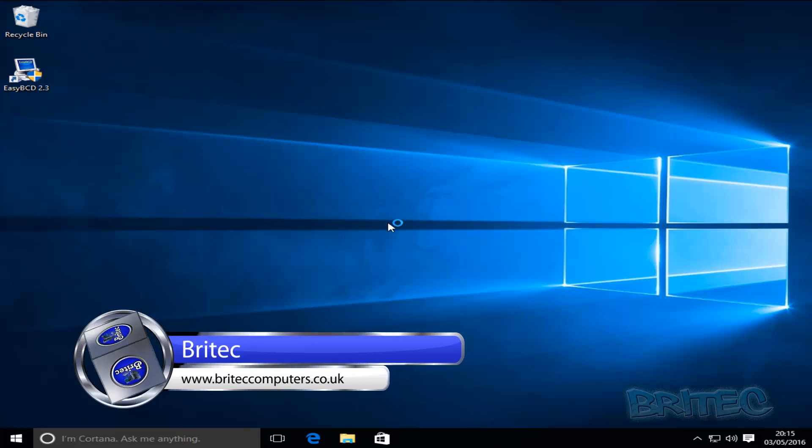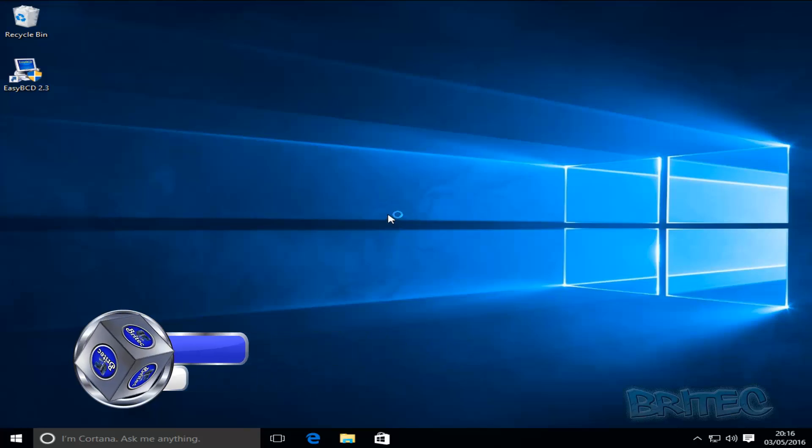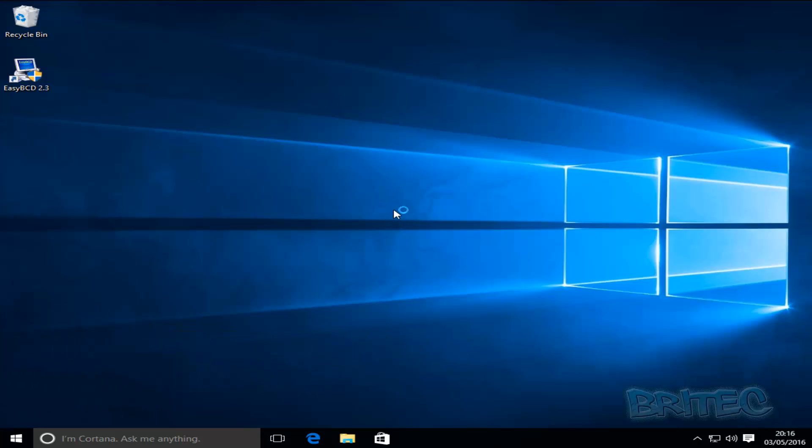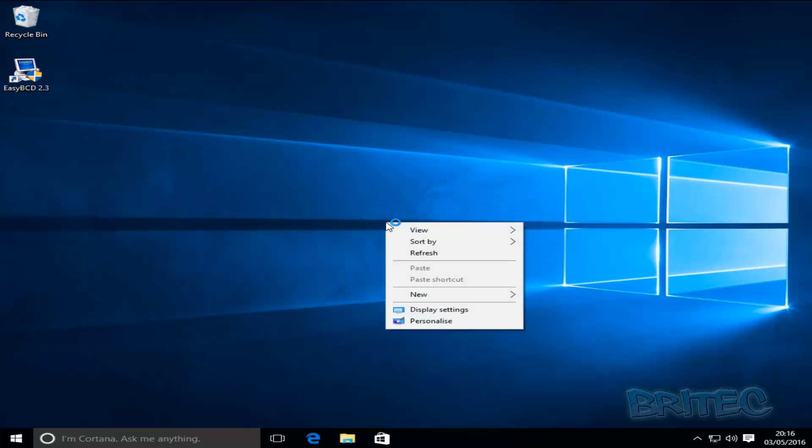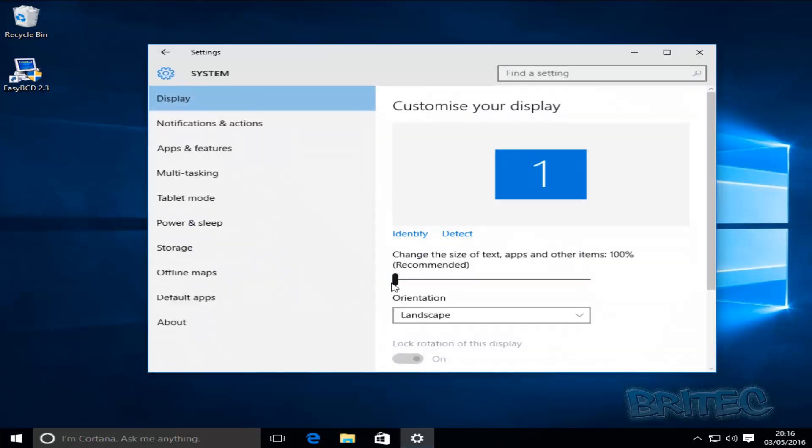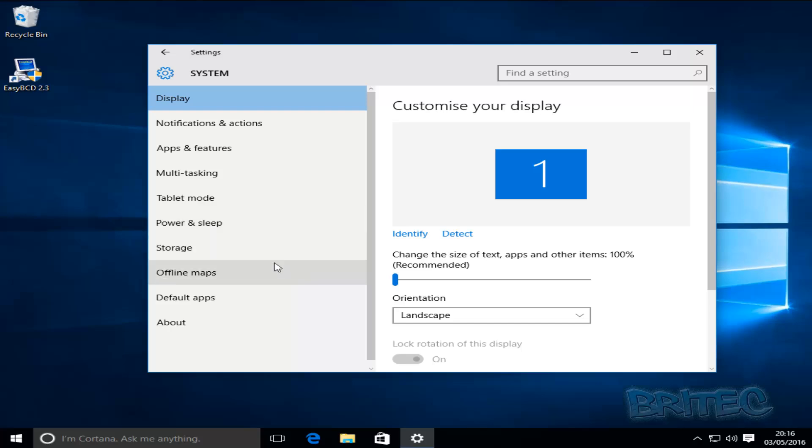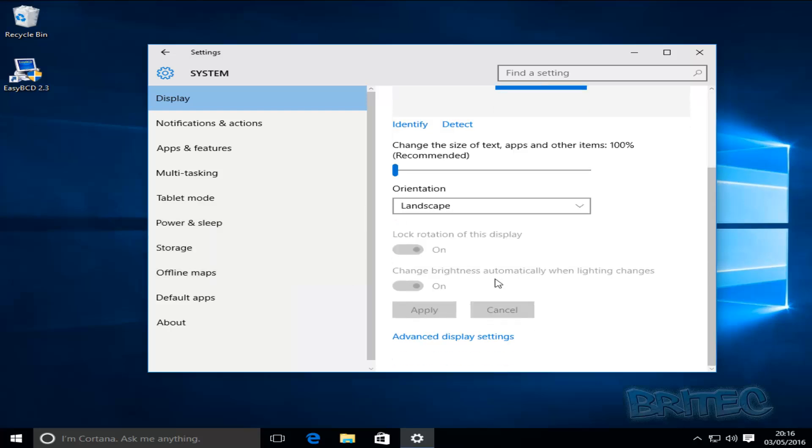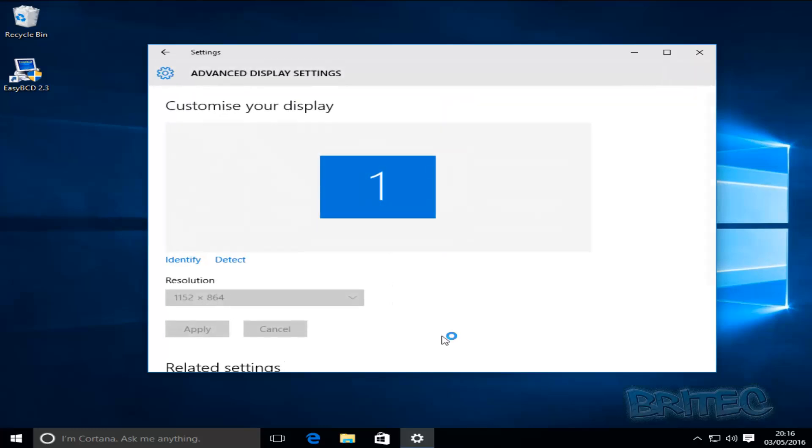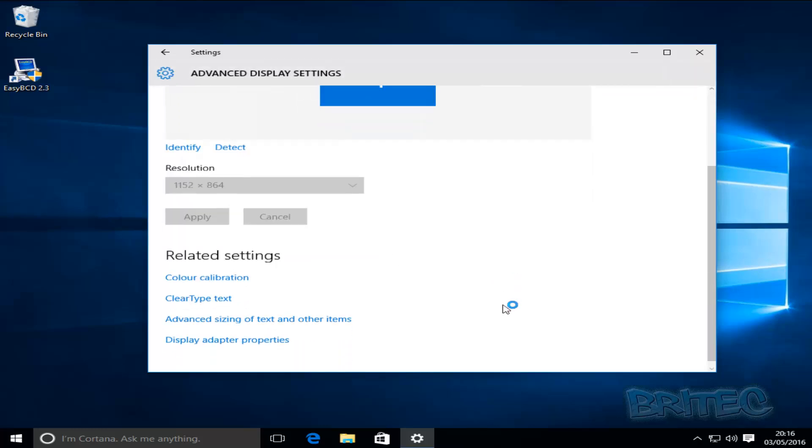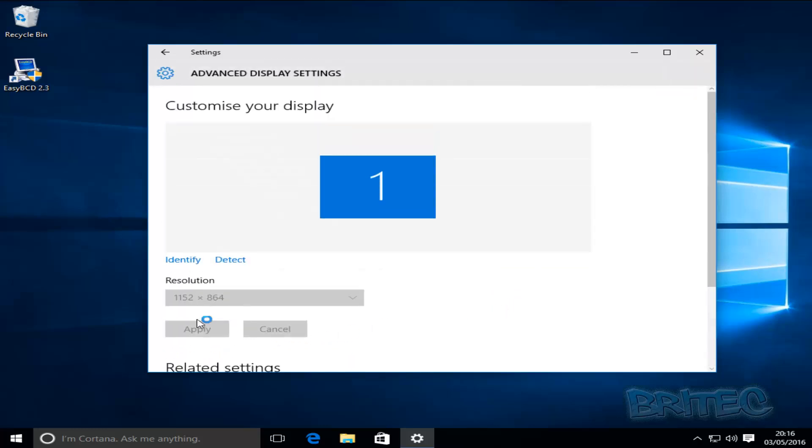Now we're on a Windows 10 machine here. If we take a look by right clicking and then going on to the display settings, when you open up the little panel here and pull down you should see advanced display settings. We're going to click on this.